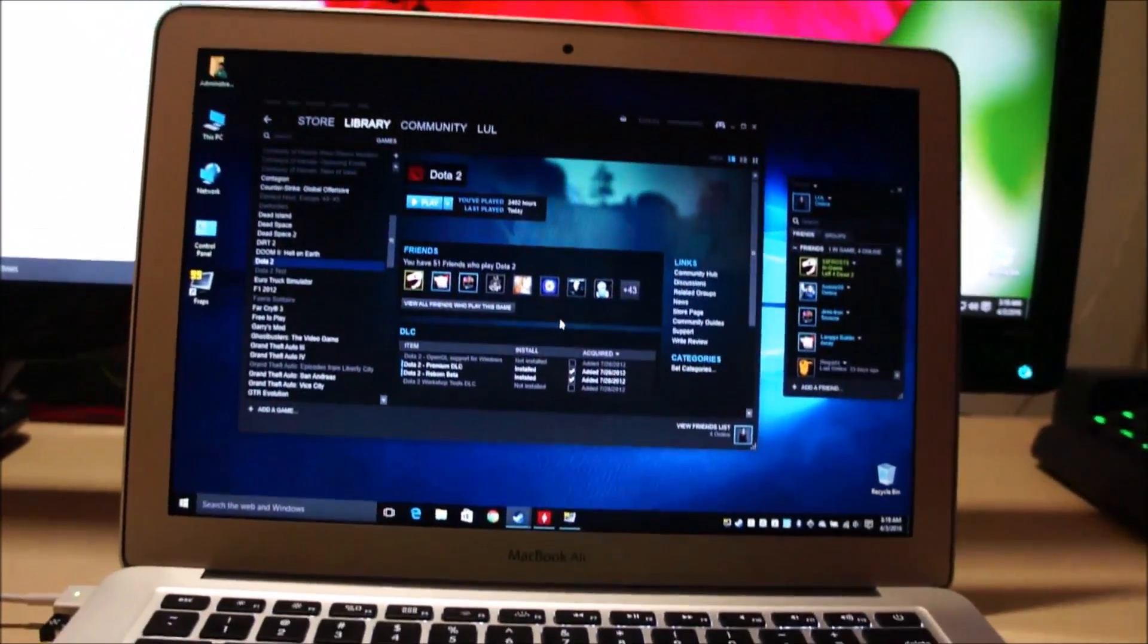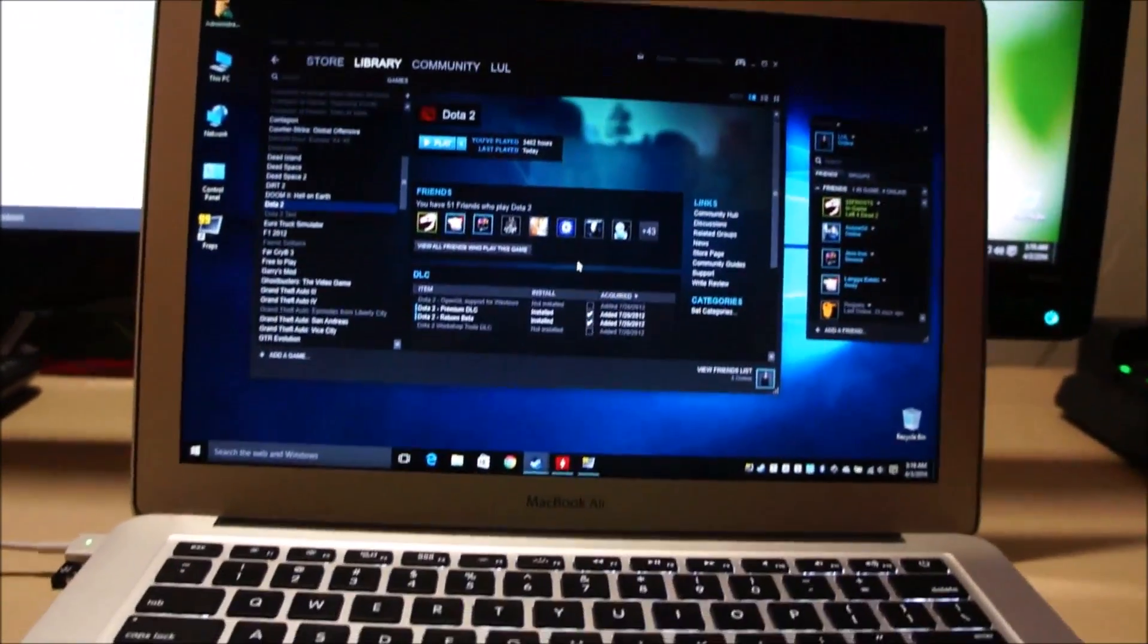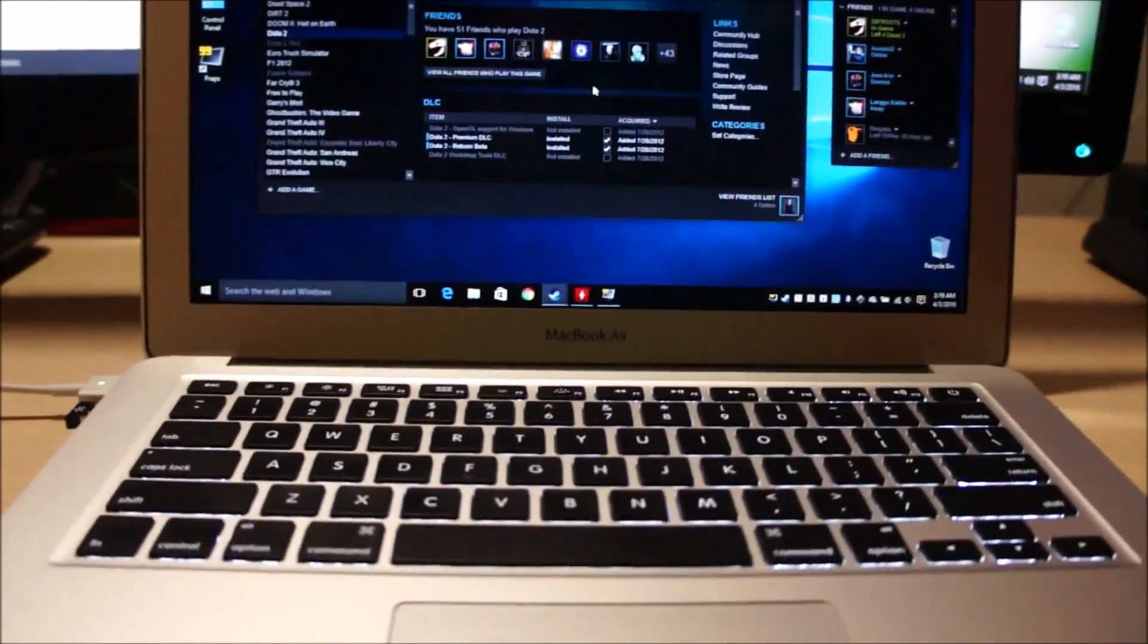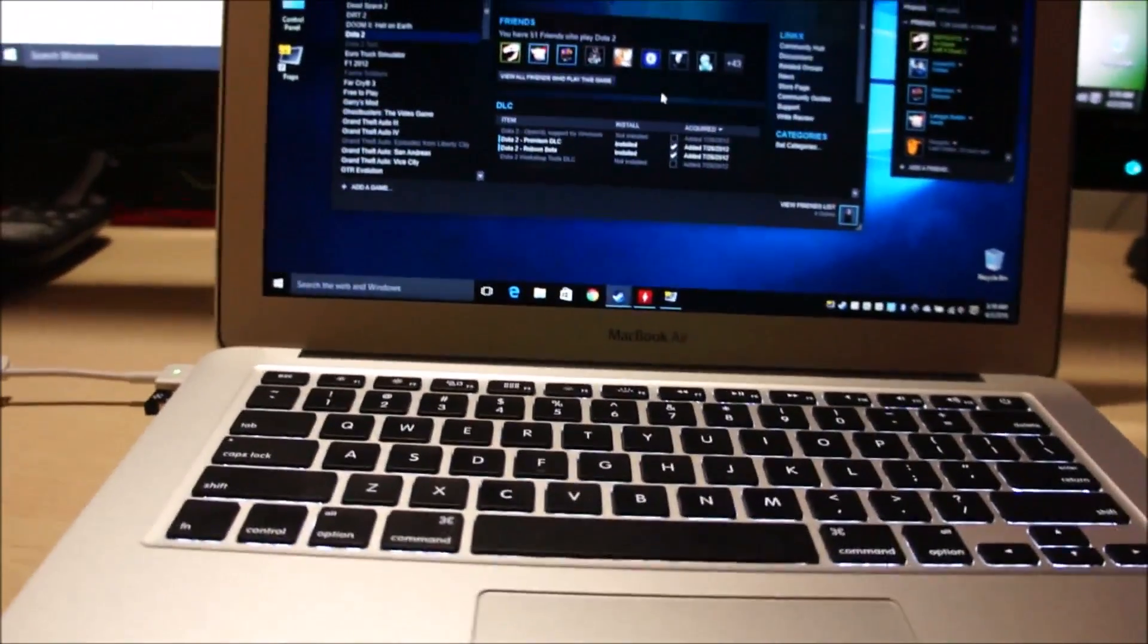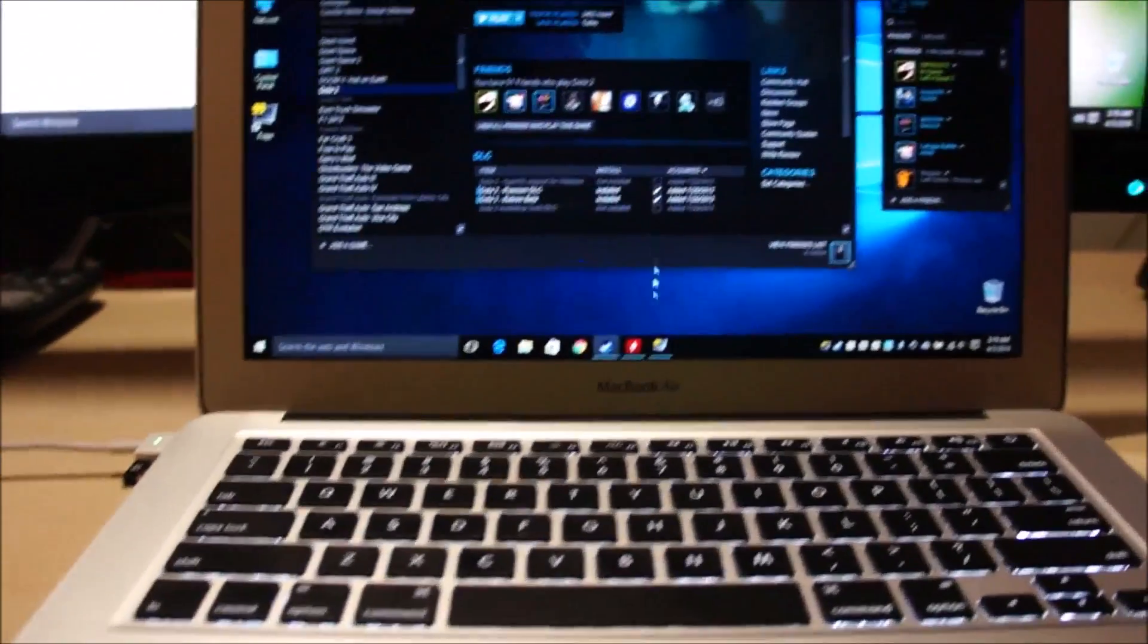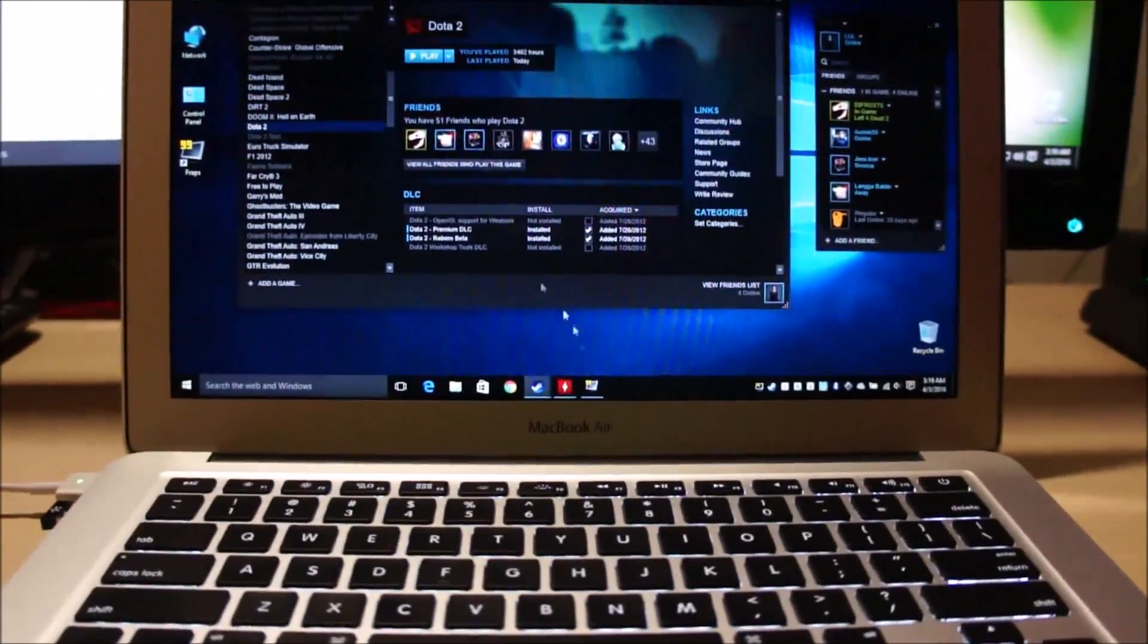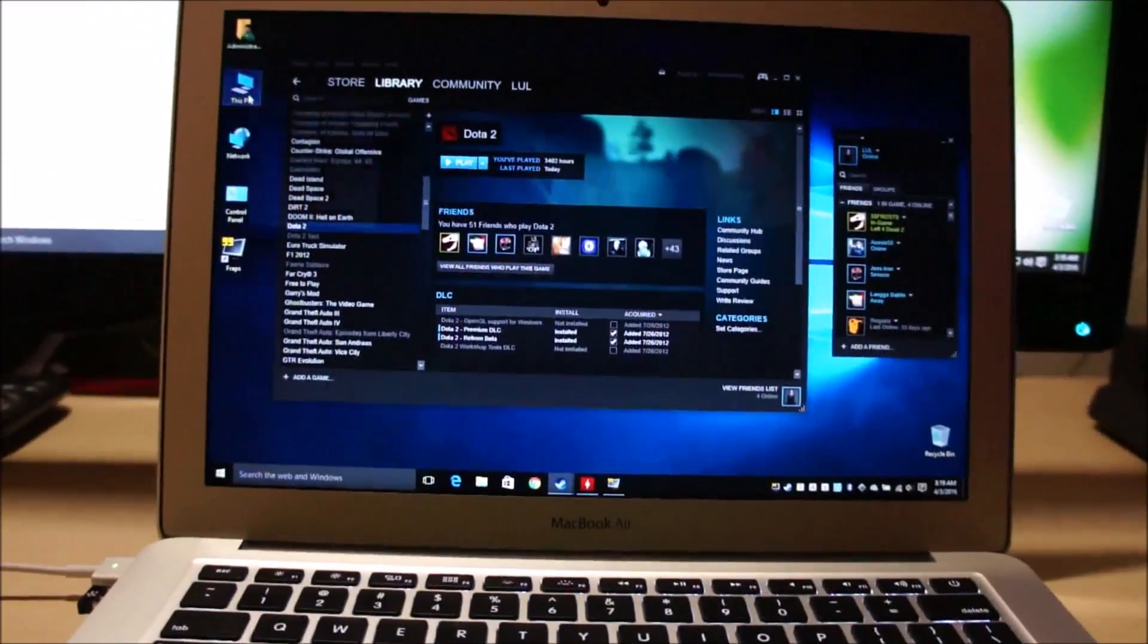What is up guys, today we will be running Dota 2 on a Macbook Air. This is the early 2015 model. Let me show you the specifications.